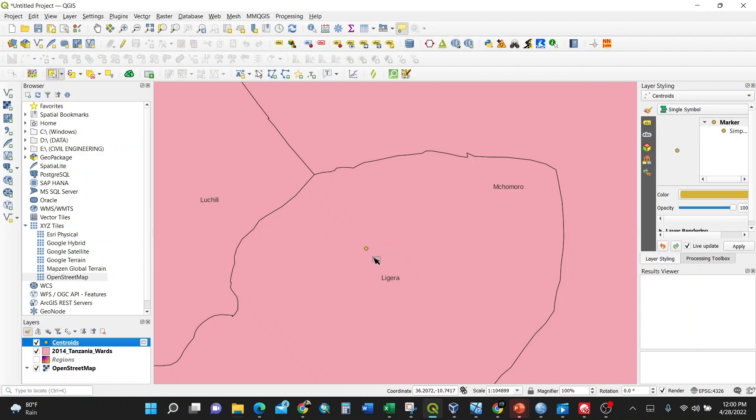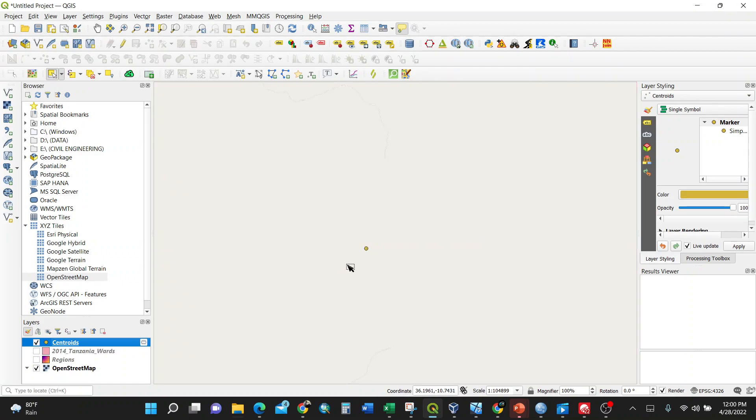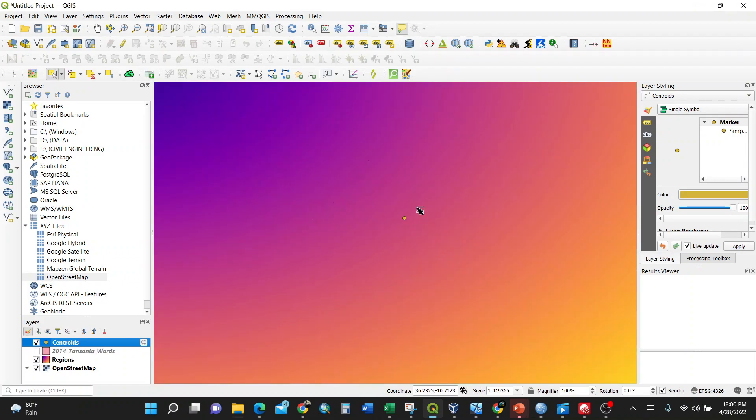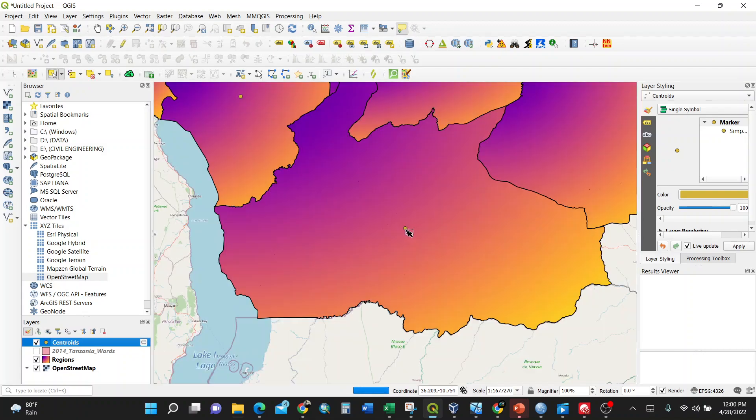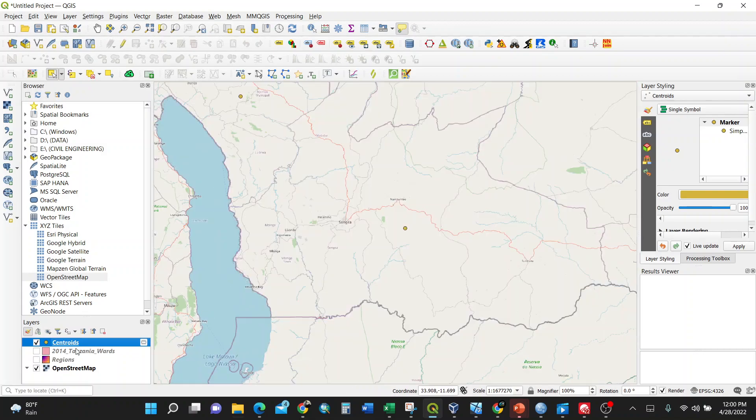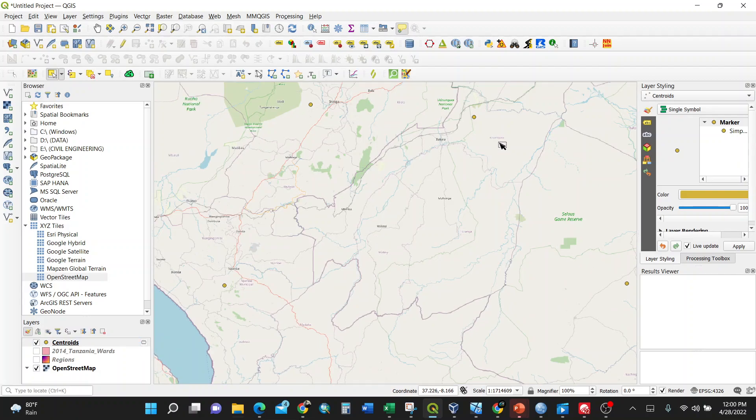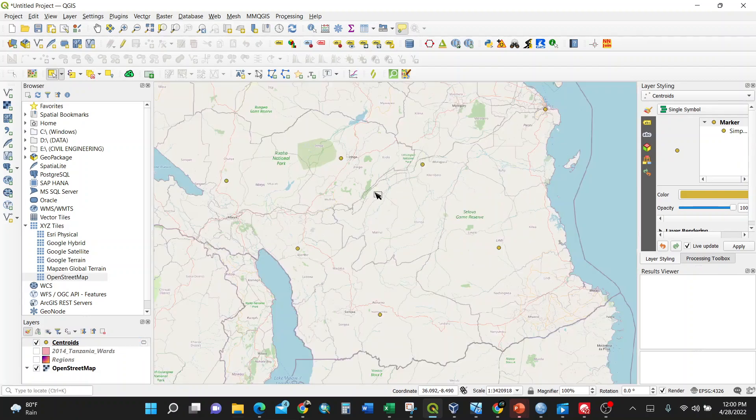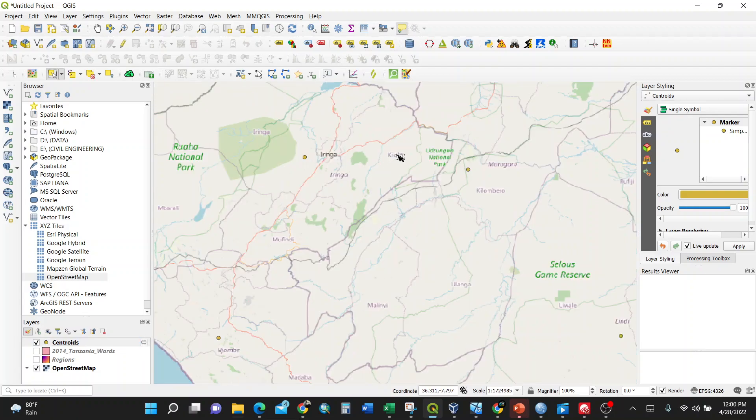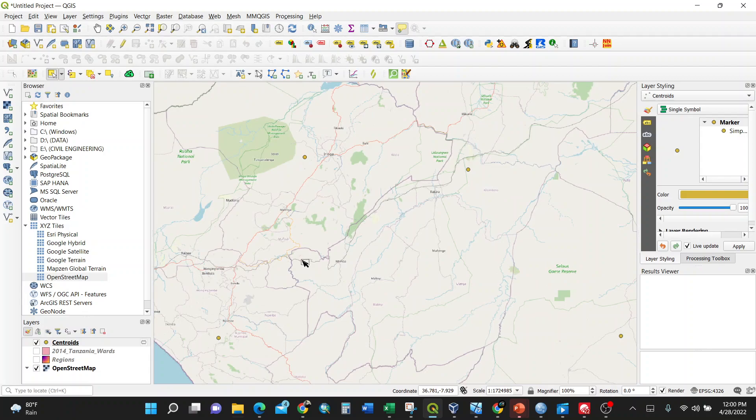If you have the wards, it can help you. It's in Ligera ward somewhere. This is the middle of Ruvuma region. The same applies if you go to another centroid here. It is located somewhere here.